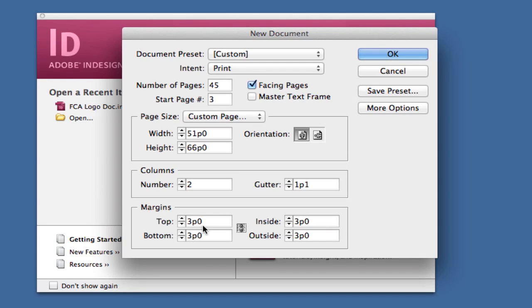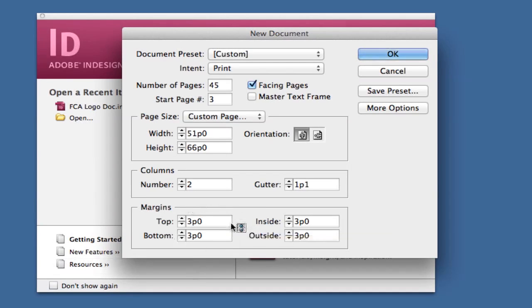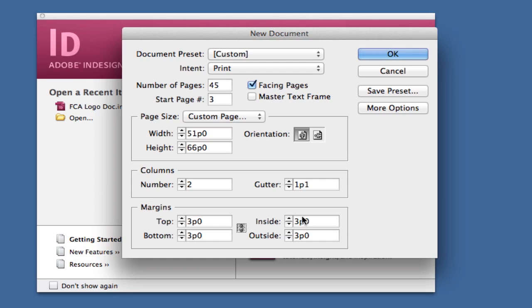But if you're doing a special project requiring adjusted margins, uncheck the chain link and adjust the margin width and height. The inside and outside refer to the inside and outside of a page, which is fairly self-explanatory.